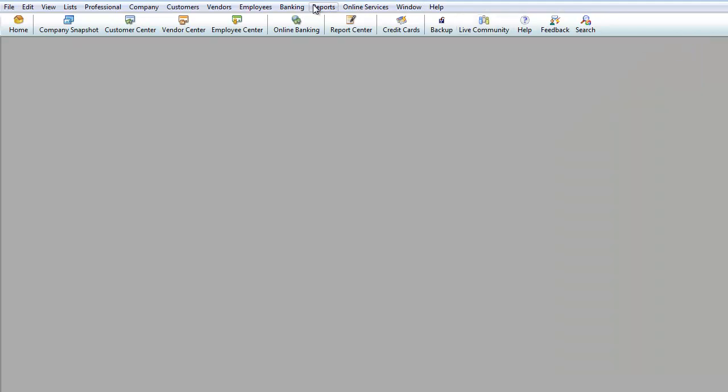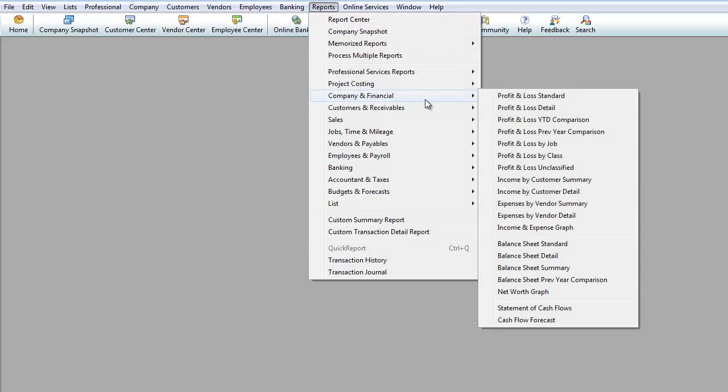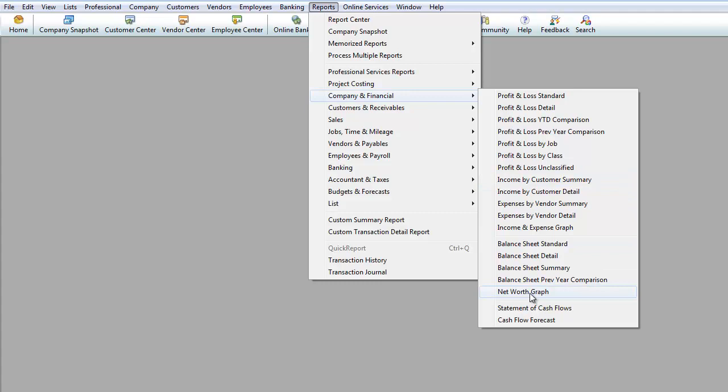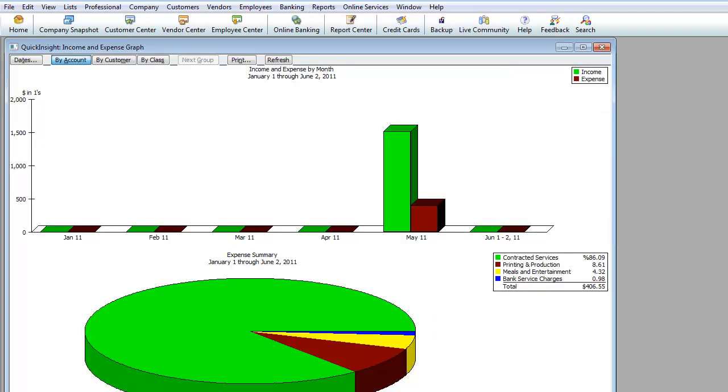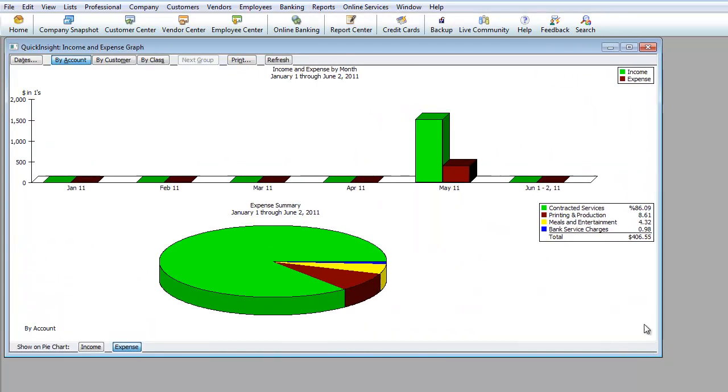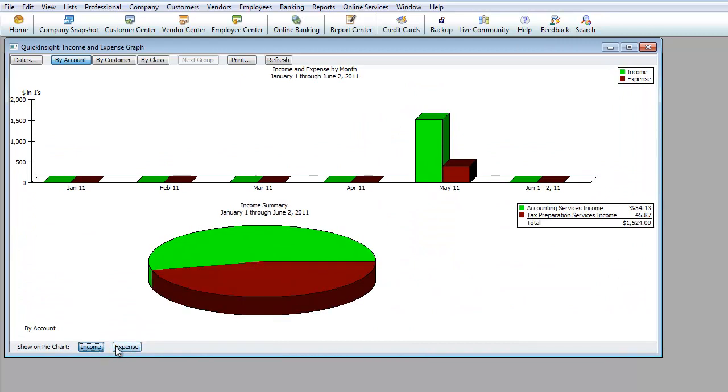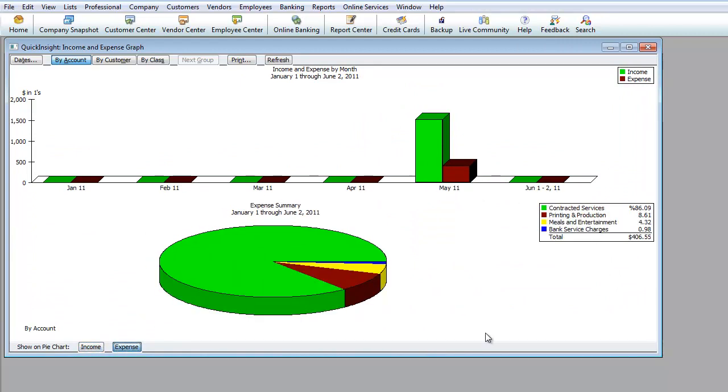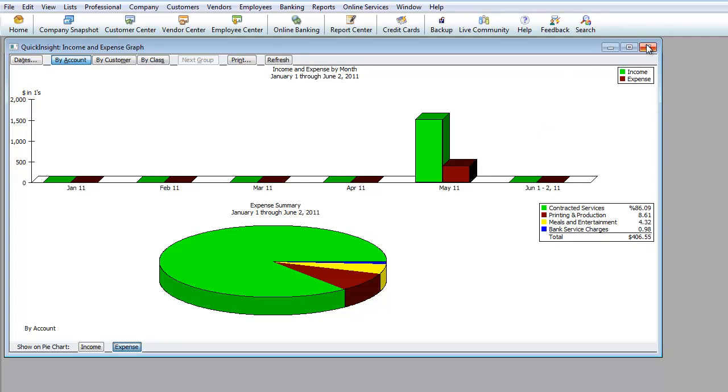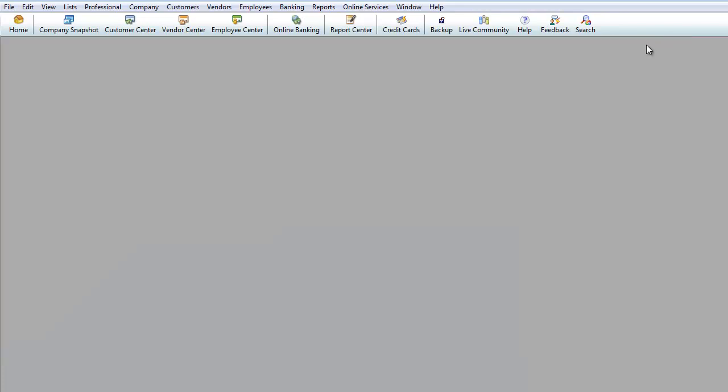And that basically takes care of company financials. Once again, there's other charts that you could do over here. Let me show you one more report. It's called an income and expense graph. So you can also do reports to where you can get different graphs and so on to help you out a little bit more of a visual. Gives you percentages of where you're spending your money. 86% went towards contract services, 8% went towards printing and production, 4% meals and entertainment, and bank service charges. Obviously, this is not full right now but once you actually do this, you'll see more categories over here. You see where money is going to whether it's rent or taxes and so on. So these graphs are another great tool to kind of give you a visual of where your company is at as far as financials are concerned.